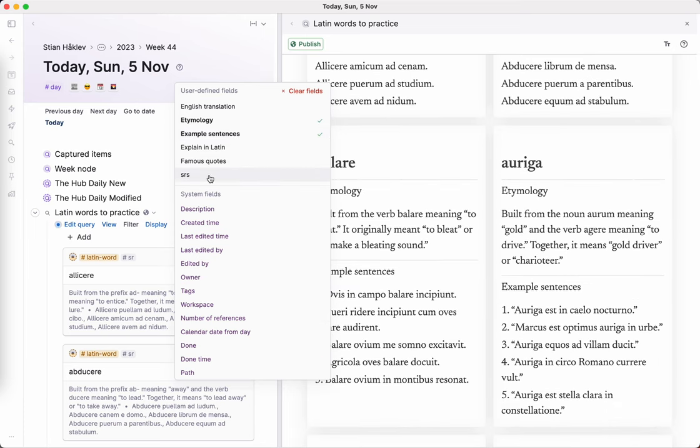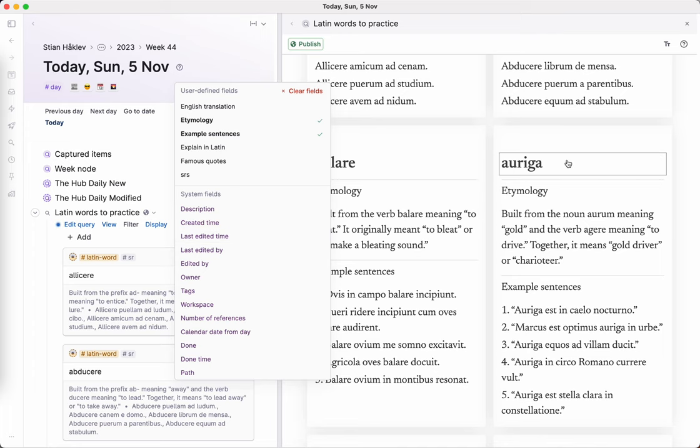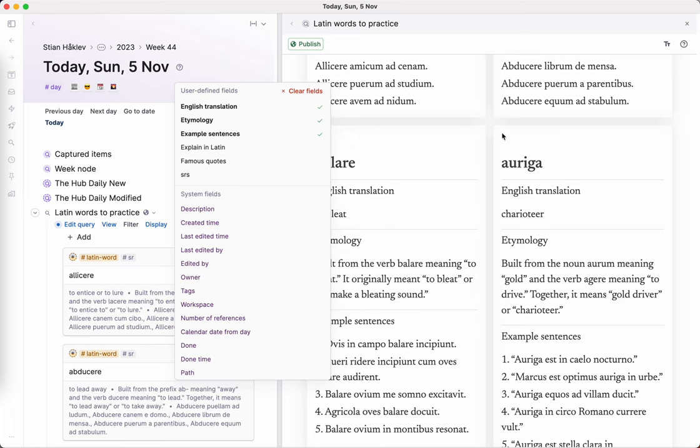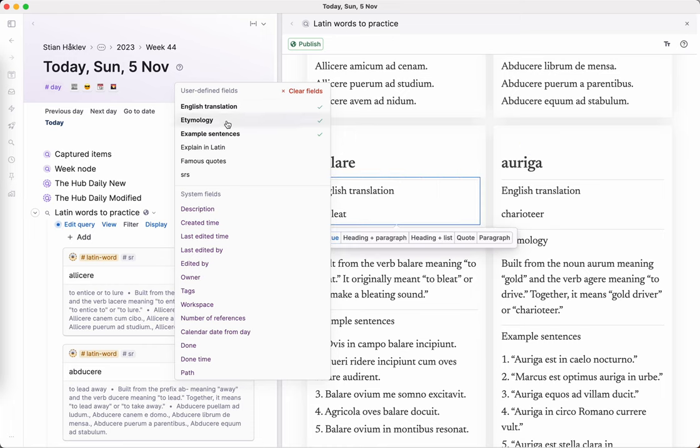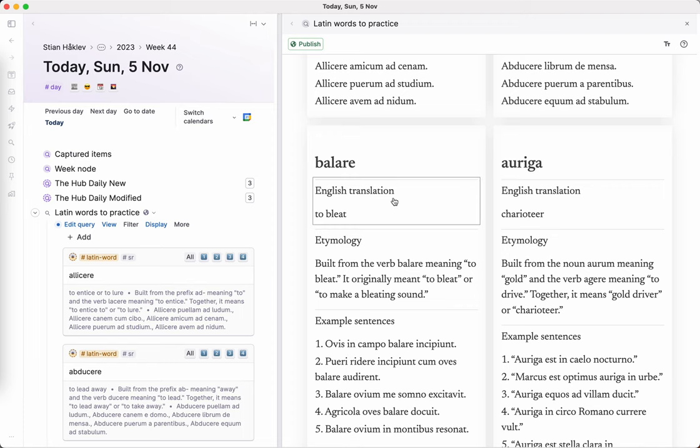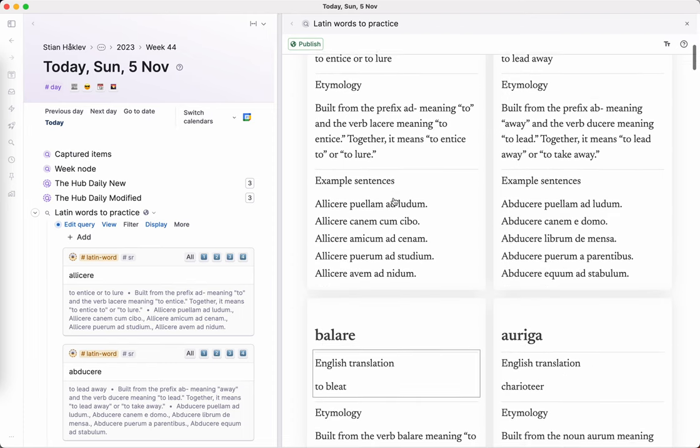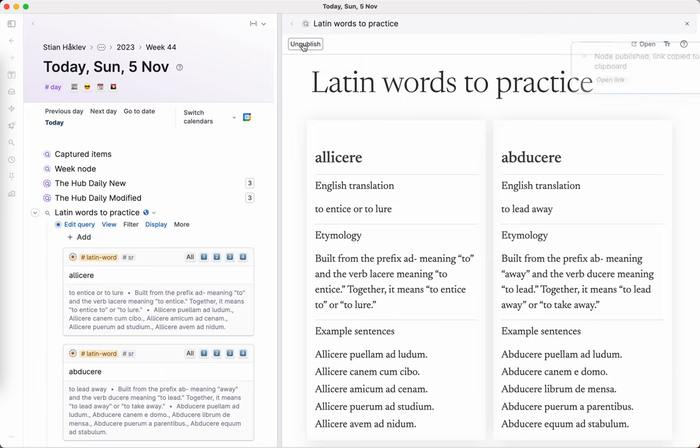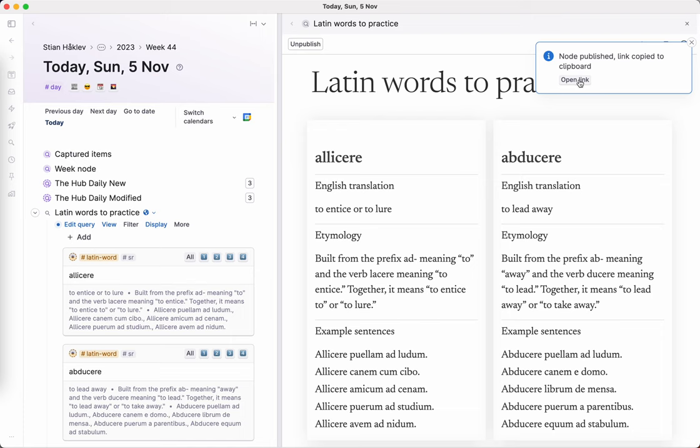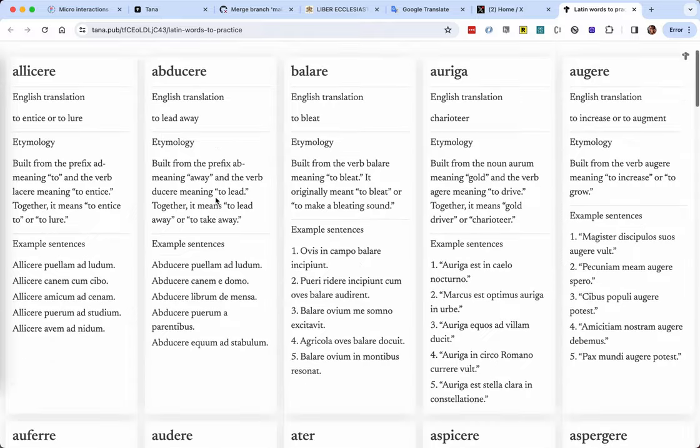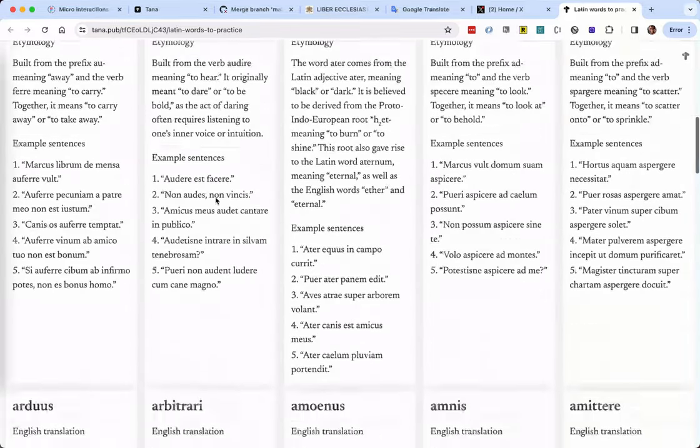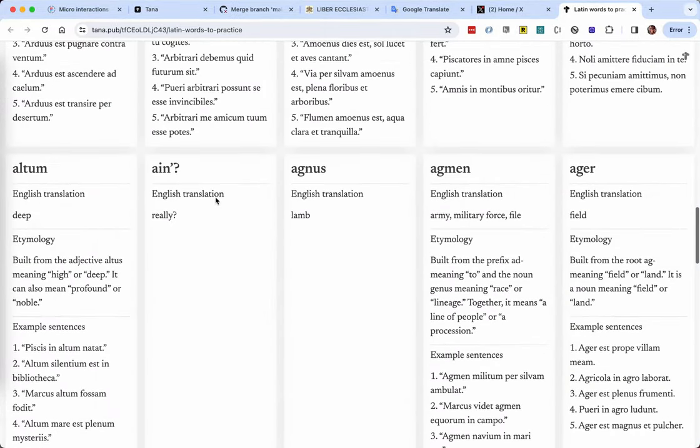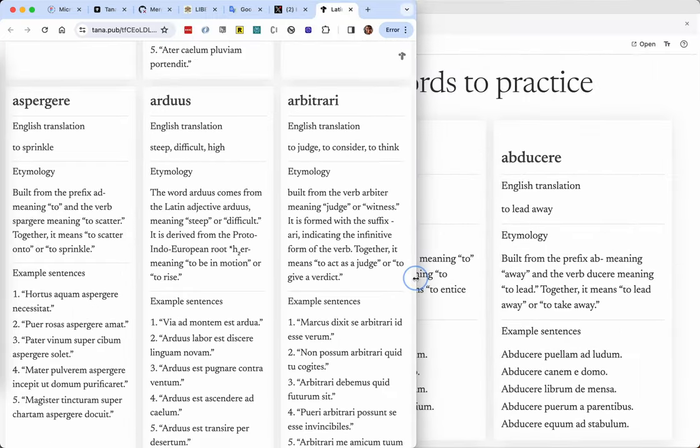We can also view it as a cards view and that's interesting how that looks. You can kind of choose which fields you want to display. So this one actually is really nice. I'll have to check how it looks on my phone too, but this might be a nice one. And now I can just publish this.